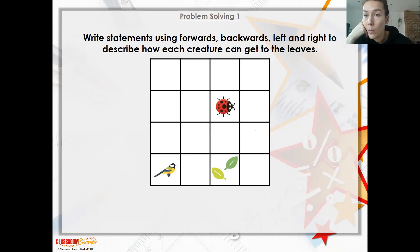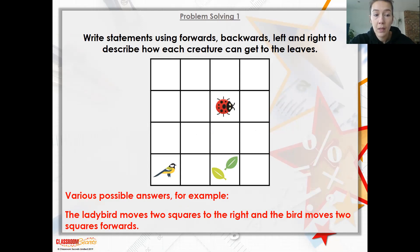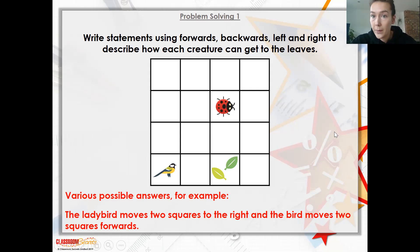This is going to be similar to the work that you have today. Write a statement using forwards, backwards, left and right to describe how each creature can get to the leaves. There are lots of different ways of saying this. For example: the ladybird moves two squares to the right and the bird moves two squares forward. The ladybird is facing this way, and if you think you put yourself in the ladybird's position, that's how it needs to get to its leaves.